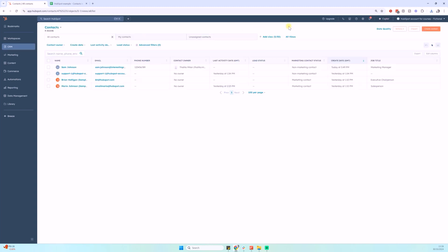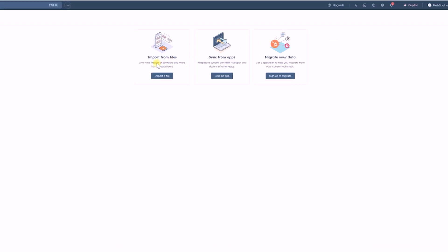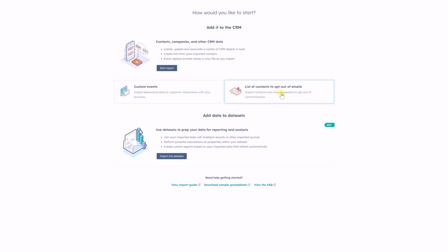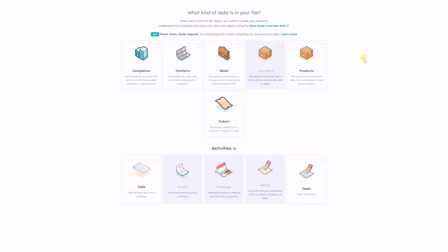Let me go back to HubSpot. In my CRM, I'm going to click on where it says Import. Now I have to choose between import from files, sync from apps, or migrate your data. What we're doing now is importing from a file, so we'll select 'Import a file.' It asks how you'd like to start — 'Add it to the CRM' is what I'm looking for. You also have options for custom events and opt-out emails, but we're doing a normal, simple import, so we'll go ahead with the first option.